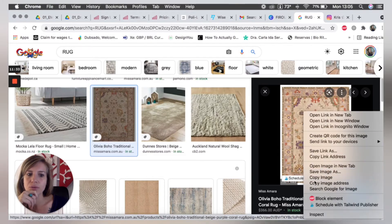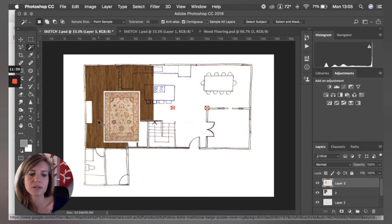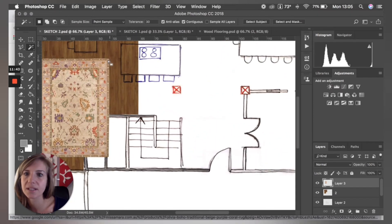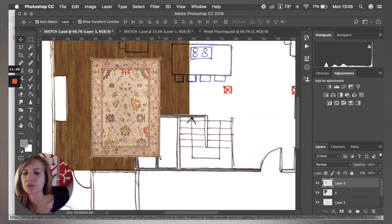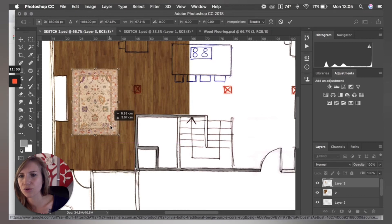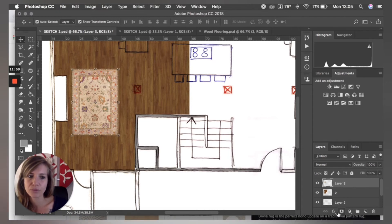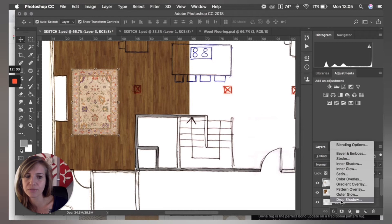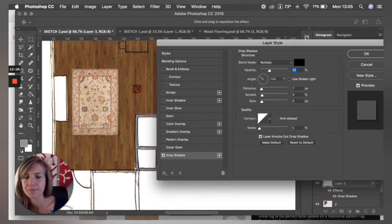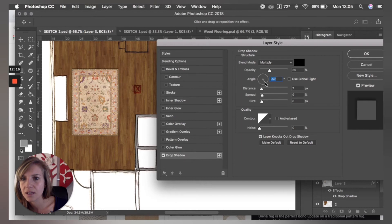I'm going to take a rug from Google and copy it in. I'll use the Magic Wand to remove the white background around it. In a better sketch you'd have furniture, but this just shows the principle. The rug looks very flat on the floor, so even in a 2D floor plan you can play with Drop Shadow. See how it creates a little shadow underneath? You can also change the angle to adjust the shadow direction — just play around with it.